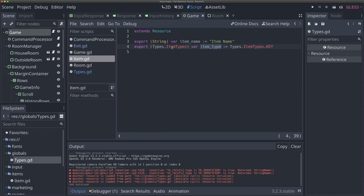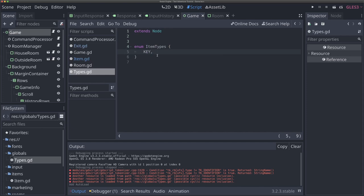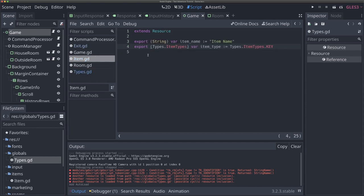Remember, enums are really just integers under the hood — that's why we can still set this variable to negative one by default. But now we can actually change this to be 'types.item_types.KEY', and we get autocomplete the whole way. We're just setting our item type to be a key by default. I hope you're starting to see why auto loads are helpful. We've created this nice types file where we can add any enums or other types we want in our game. There's no data access here — we're not manipulating or modifying anything, just creating structural types we can use across our game.